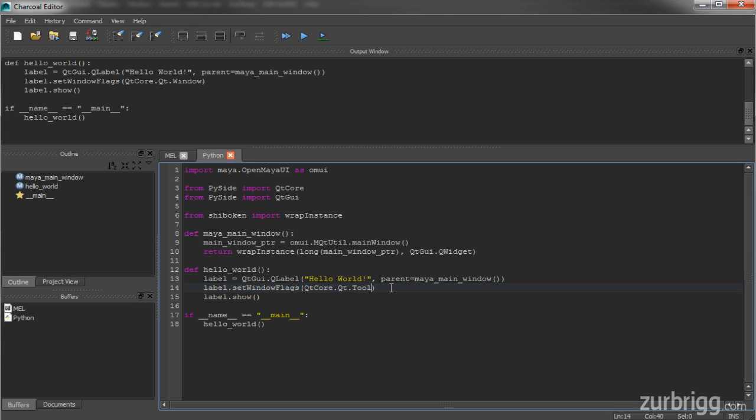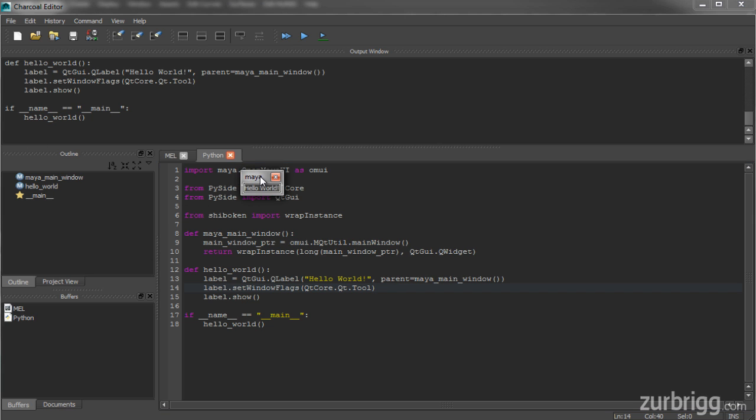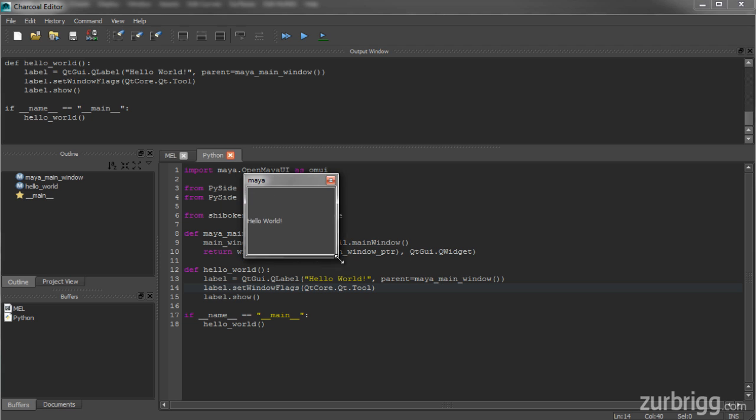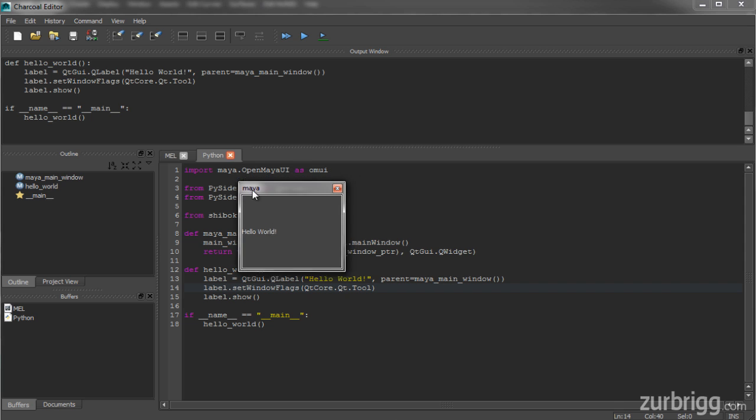It will change the display of the window, and you'll see now that this is a tool widget, which means I've only got a close button, and the display of this window is a little different.